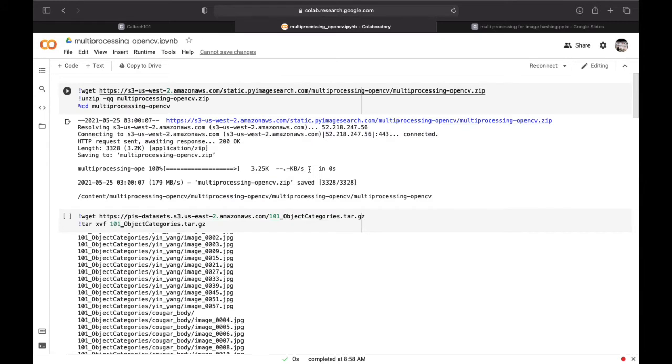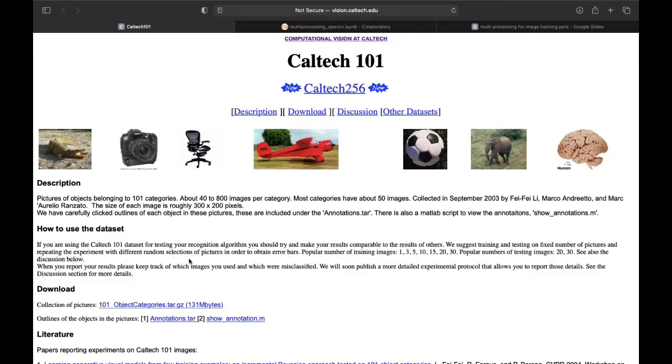Now let us see the working of our code. Here we used wget command to get our dataset. This is the dataset which we use which consists of 9,000 images.